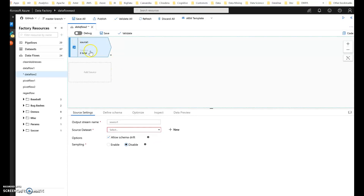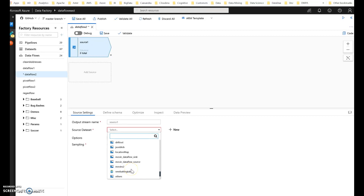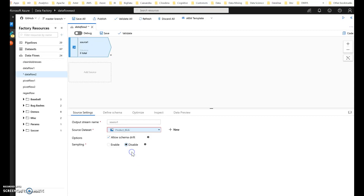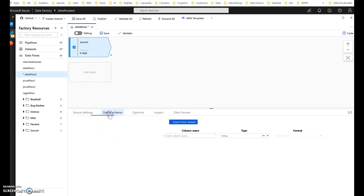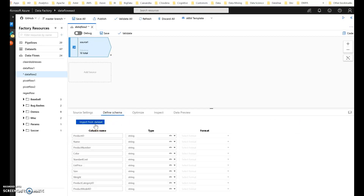Let's start with a source within a new Dataflow. The source is going to be my products CSV file. This could be a database if you want, but I'll just use a file to make it simpler for the demo. We don't need schema drift for this — we actually want the schema so we can know a little bit more about our source data.